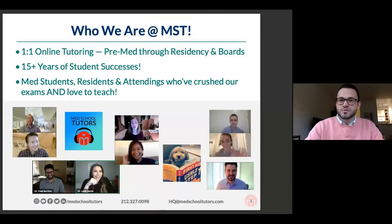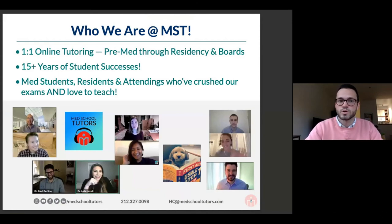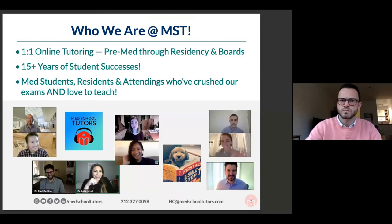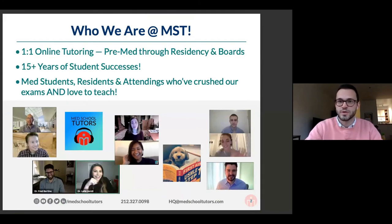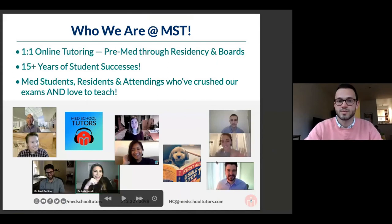Before we get started, we'll briefly go over who we are at MedSchool Tutors. I've been working for MedSchool Tutors for about four years now, predominantly in one-on-one tutoring. We work with people across the MedEd continuum — pre-med all the way through residency, including for specialty board exams. Each tutor brings along the success of all the tutors before them. We share resources and ideas about how to be better teachers and best support you all.